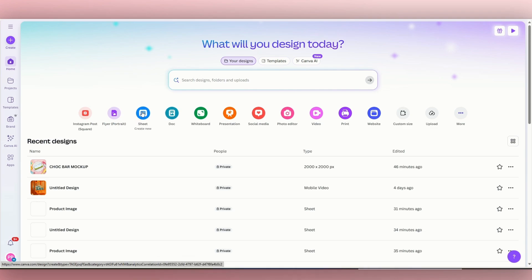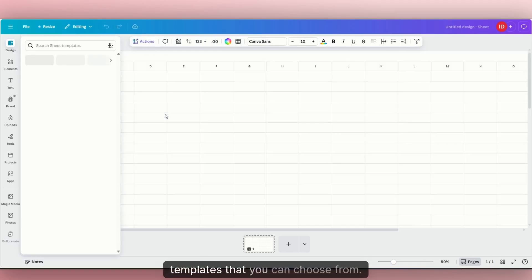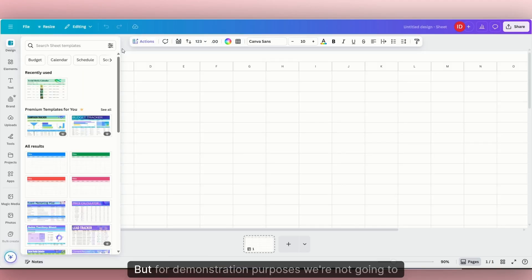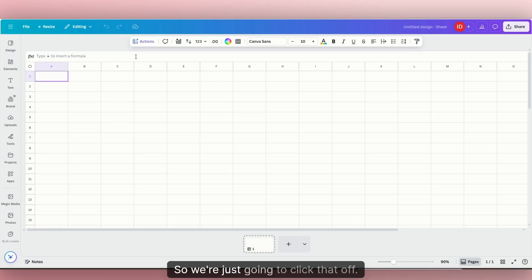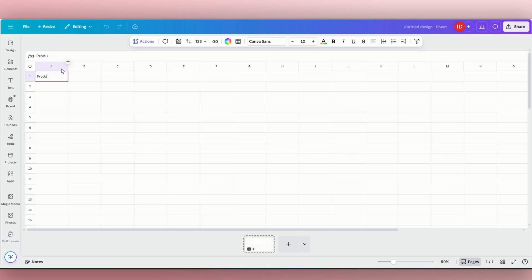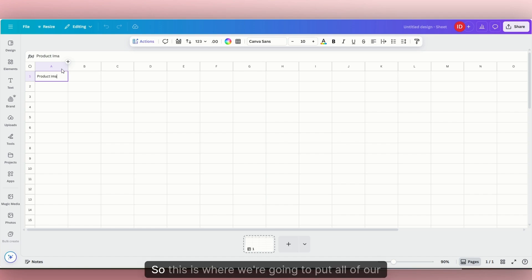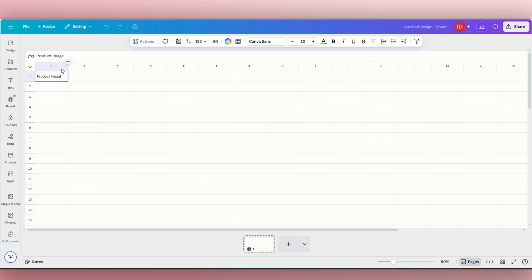You want to create new. Once it opens up, it's going to have different templates that you can choose from, but for demonstration purposes we are not going to use any of these templates. So we're just going to click that off. In our first box, we want to put a title, so we're going to say 'product image.' This is where we're going to put all of our images that are going to go on our mock-up photos.